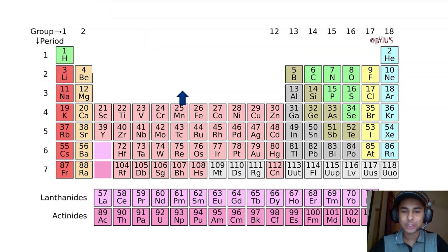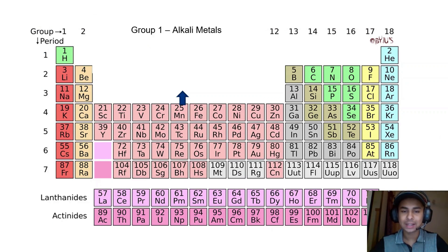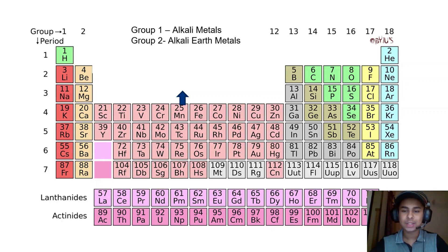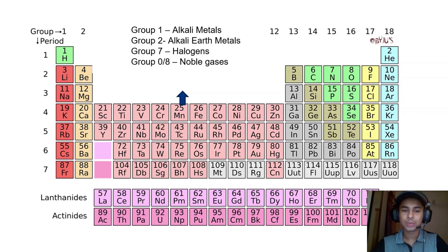We begin with learning the names of the groups in a periodic table. The elements in group 1 are known as the alkali metals. Similarly, the elements in group 2 are known as the alkaline earth metals. The elements in group 7 are known as the halogens. The elements of group 0, which we also call group 8, are known as noble gases. And the elements in between the groups are known as the transition metals.